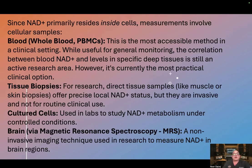Since NAD primarily resides inside cells, measurements involve cellular samples. Blood is the most accessible method in a clinical setting. While useful for general monitoring, the correlation between blood NAD and levels in specific deep tissues is still an area of active research; however, it's currently the most practical clinical option. Tissue biopsies offer precise local NAD status but are invasive and not for routine clinical use. Cultured cells are used in labs to study NAD metabolism under controlled conditions. Brain NAD can be assessed via magnetic resonance spectrometry, a non-invasive imaging technique used in research.